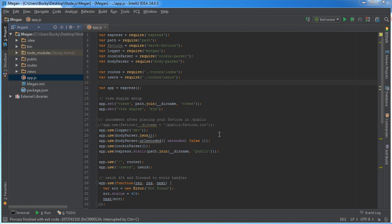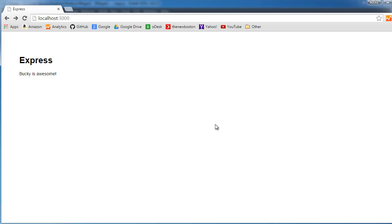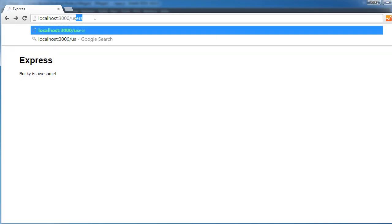Alright, what I want to do in this video is actually clean up this default project even more. By that I mean, remember we got a home page and also this users page.